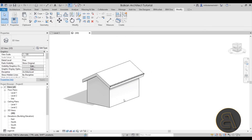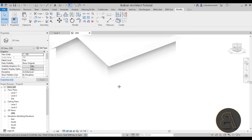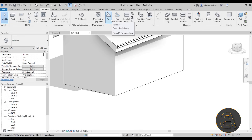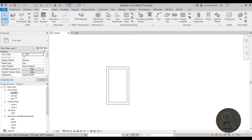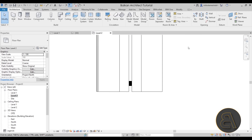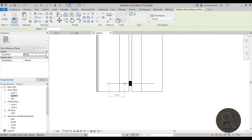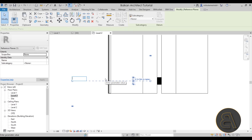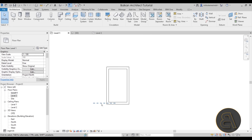Now the next step is placing the downpipe — the pipe that goes from the gutter down and takes water away from the building. You can do this via the Systems tab using the Pipe option, but first we need to add a reference plane to host it on. Go to level two so you can see the roof and the gutter, then go to Architecture and select Reference Plane. Place a small reference plane at the edge or center of the wall, and name it 'Gutter RP' for reference plane.